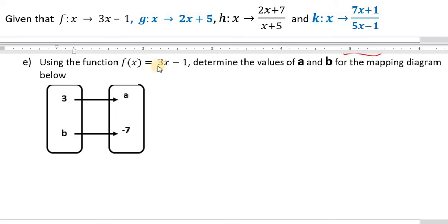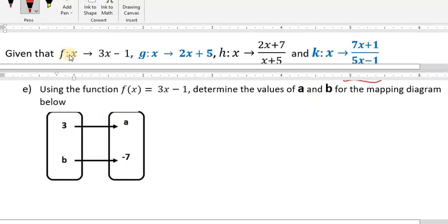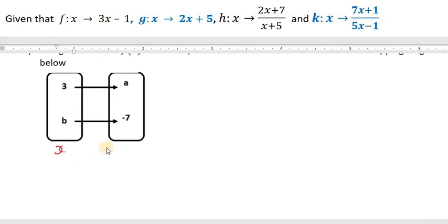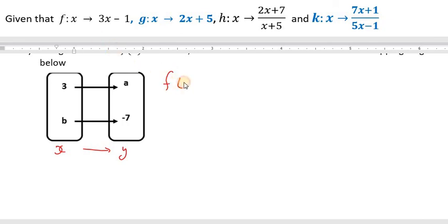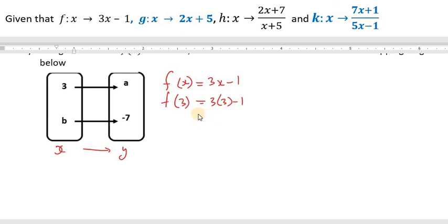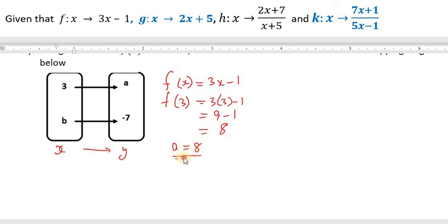Using the function f of x equal to 3x minus 1, determine the values of a and b for the mapping diagram. These are the x values mapping to y values. When x is 3, f of 3 equals 3 times 3 minus 1, which is 9 minus 1, equal to 8. So a is equal to 8.